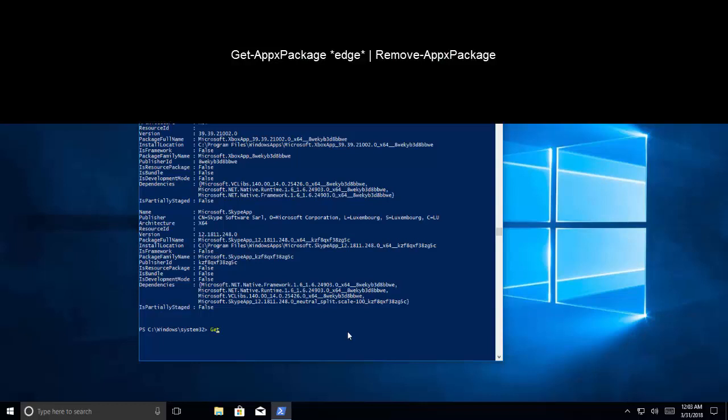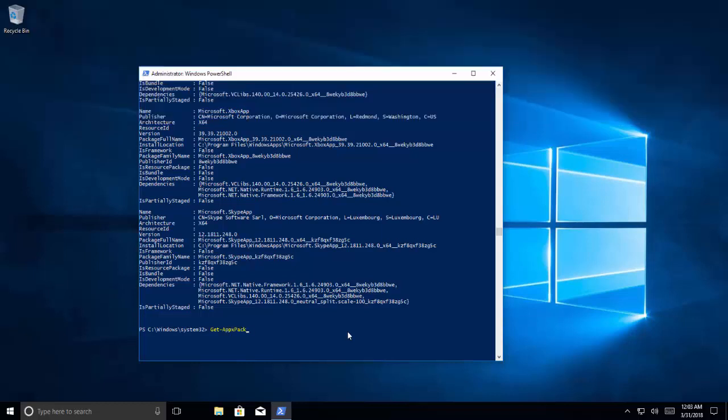Another command is if you are not getting this full complete name of package, we can use Get-AppxPackage space wildcard search here, Edge and then an asterisk, pipeline, Remove-AppxPackage and hit enter. It will remove Microsoft Edge completely.